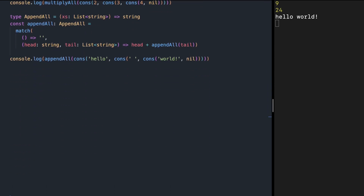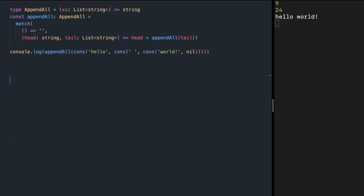Magma is a type with a binary operation on it. This binary operation receives two values of that type, combines them, and returns a value of the same type. In our definition, Magma is an interface on any type A that has a binary operation called concat. Concat is a method that receives two parameters of type A and returns the same type A.